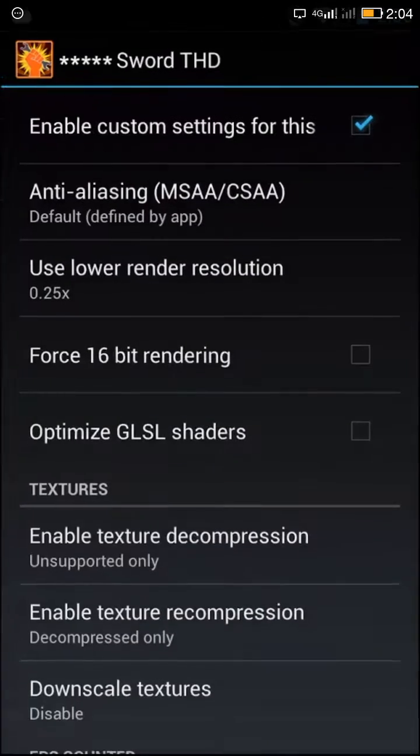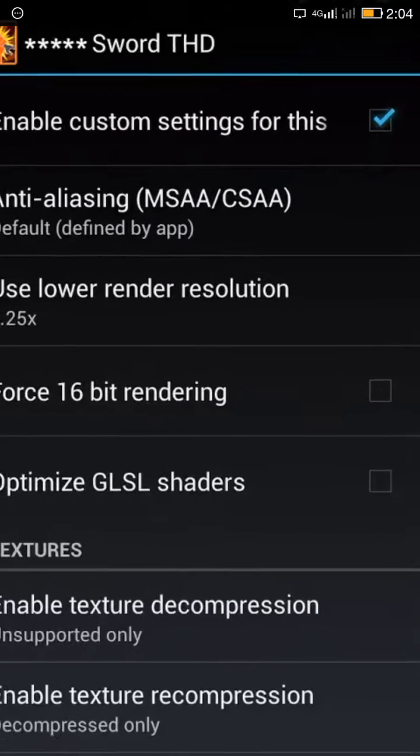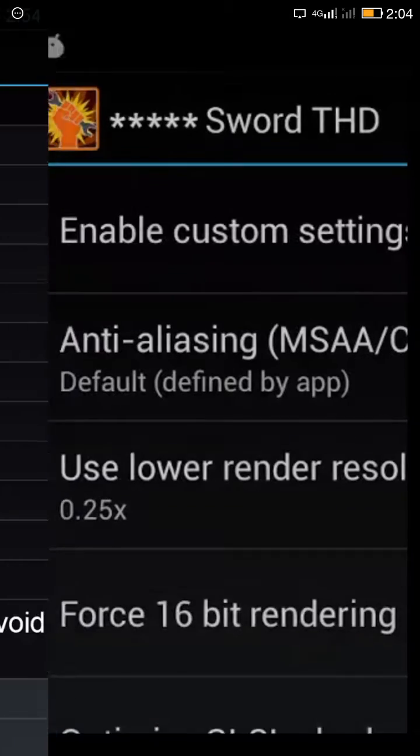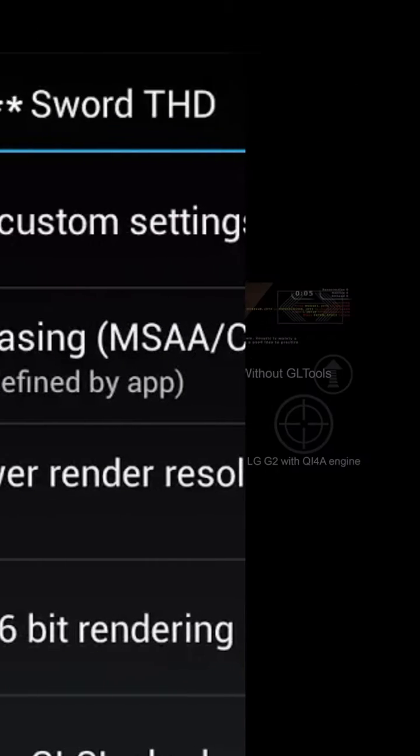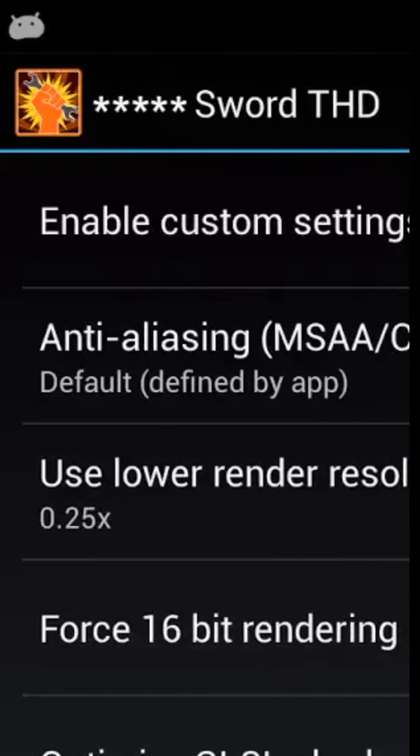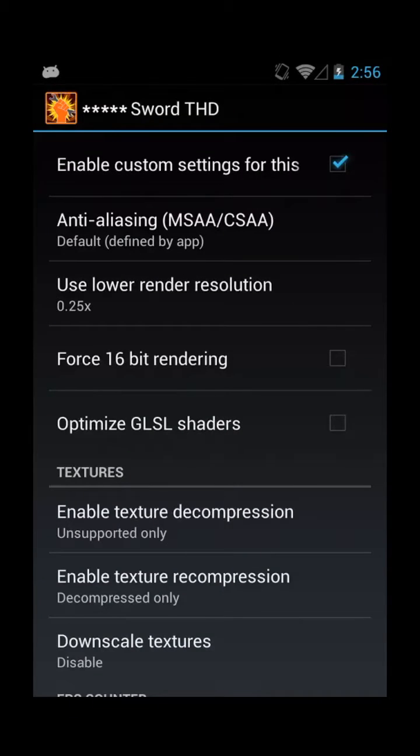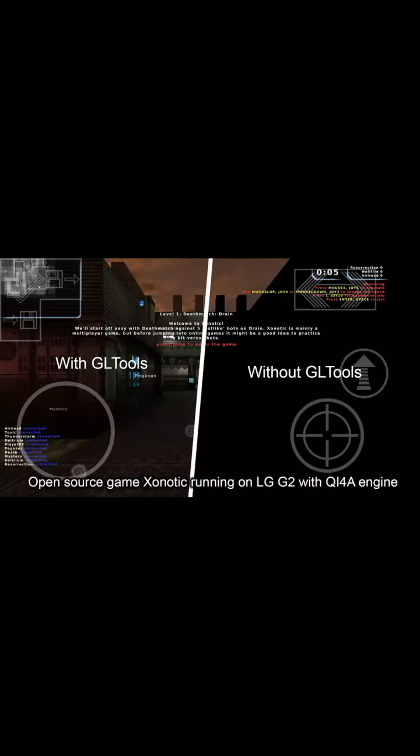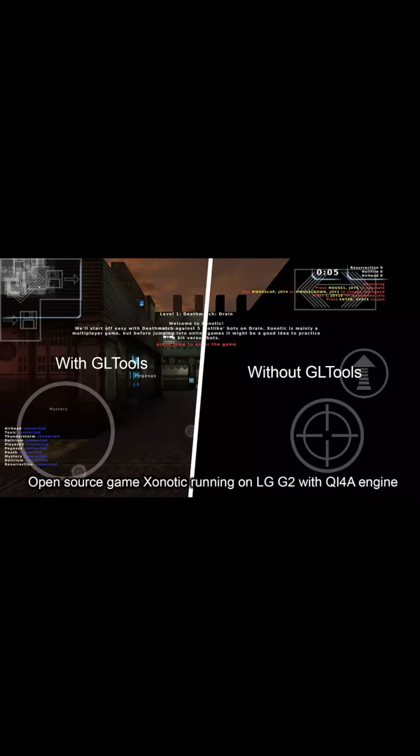This application is very easy to use. You just need to launch the application and click on this button right here: 'Enable custom settings.' When you click that button, you're done - your game has been optimized.